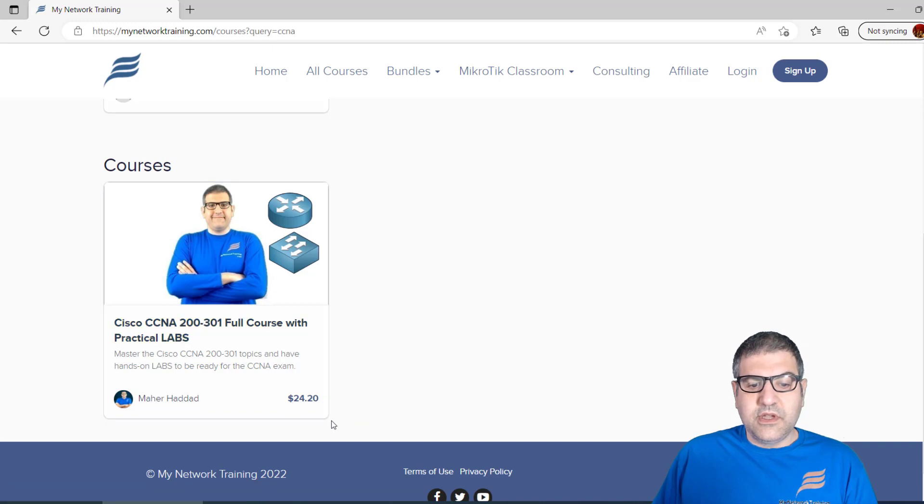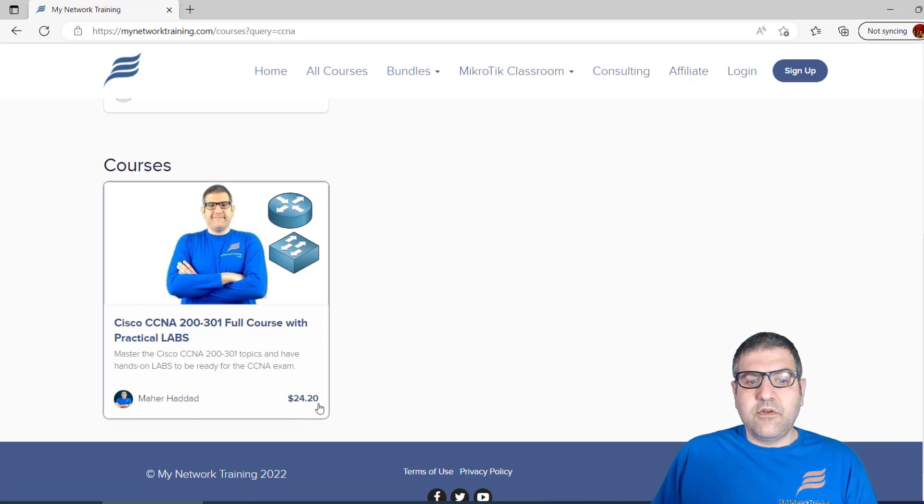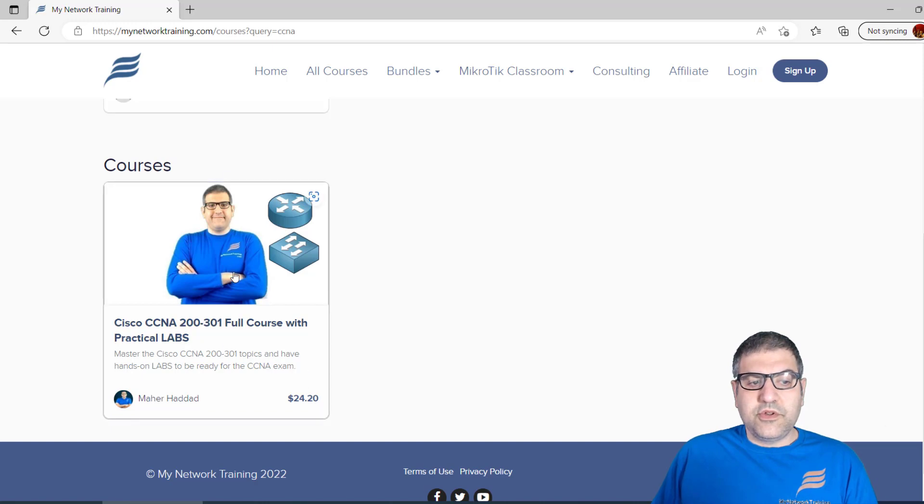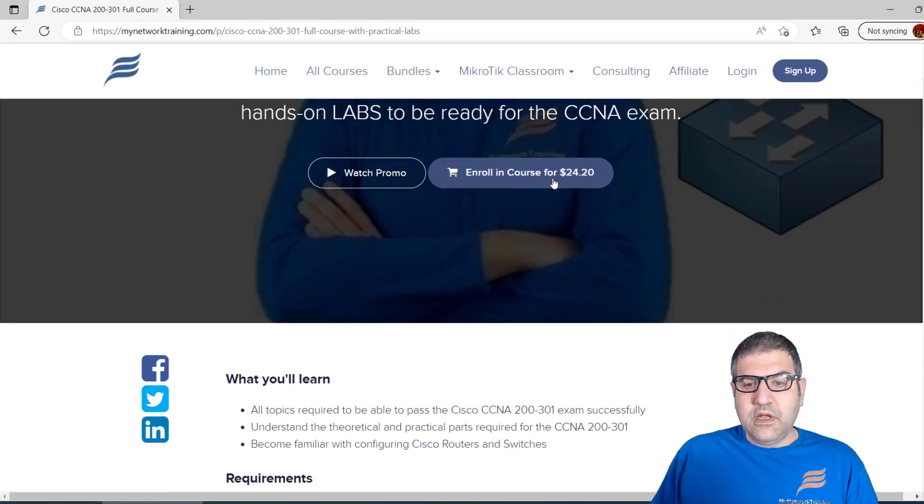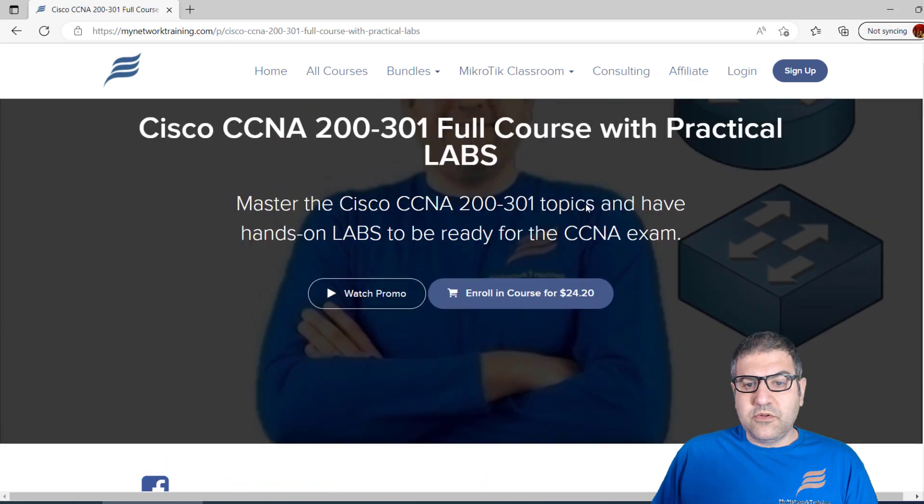This is the course. It has a price of $20, or $24 with VAT. All you need to do is go to the course.